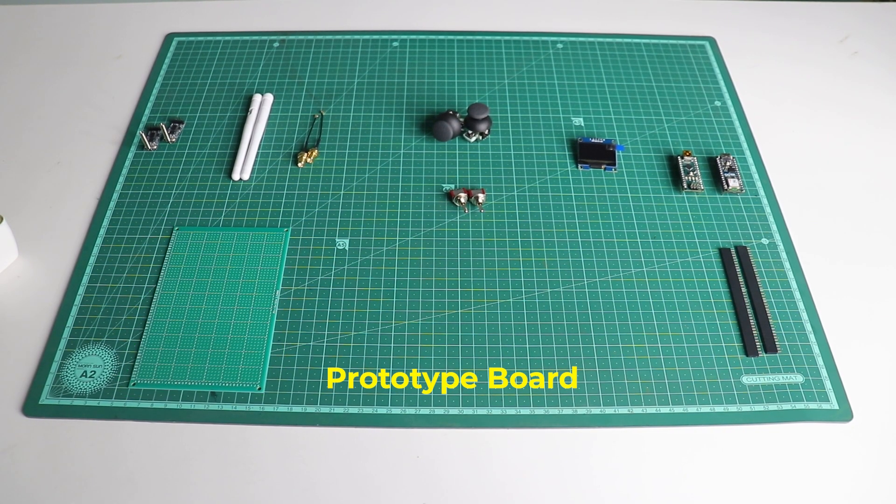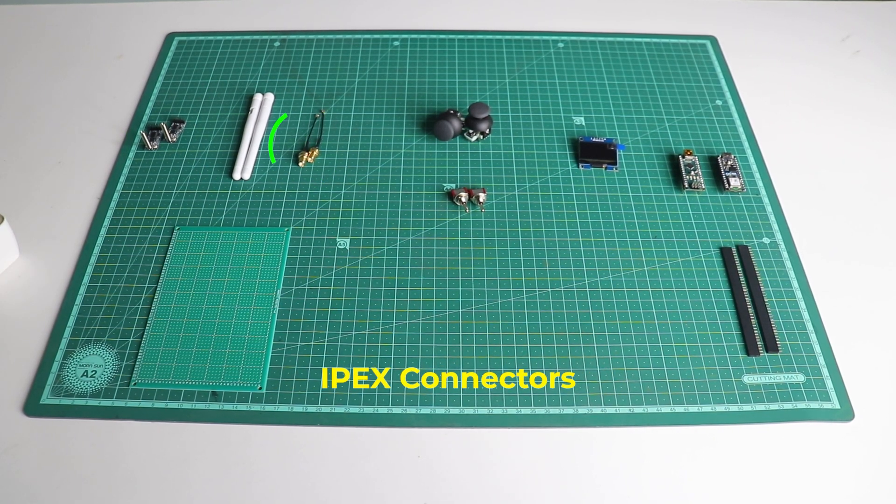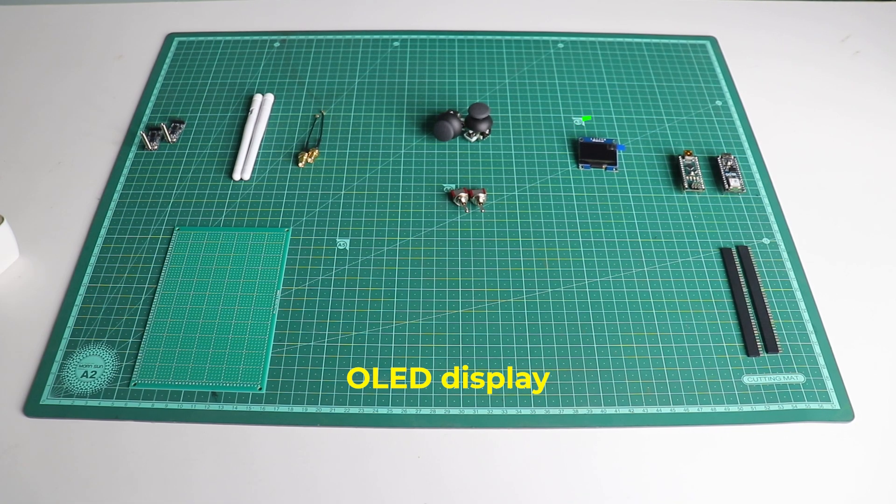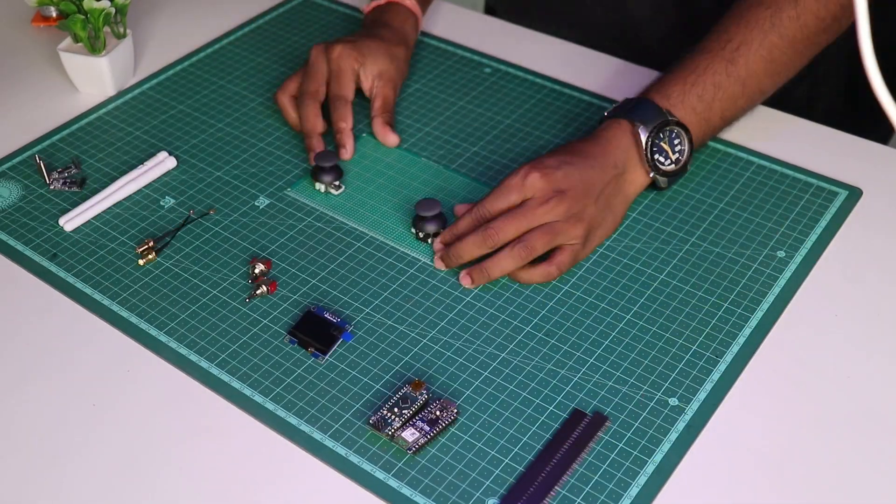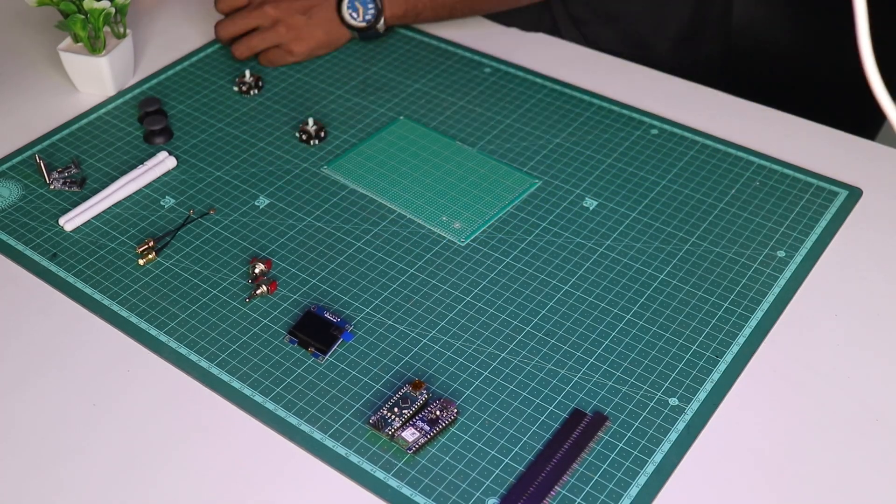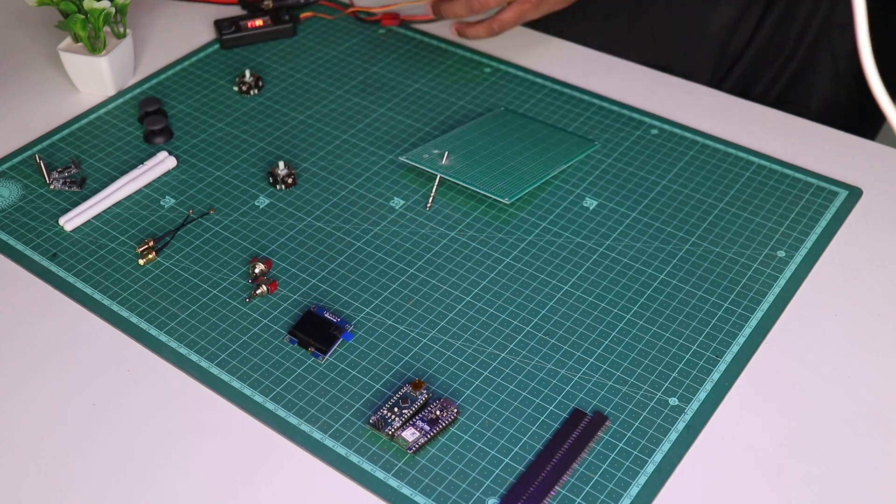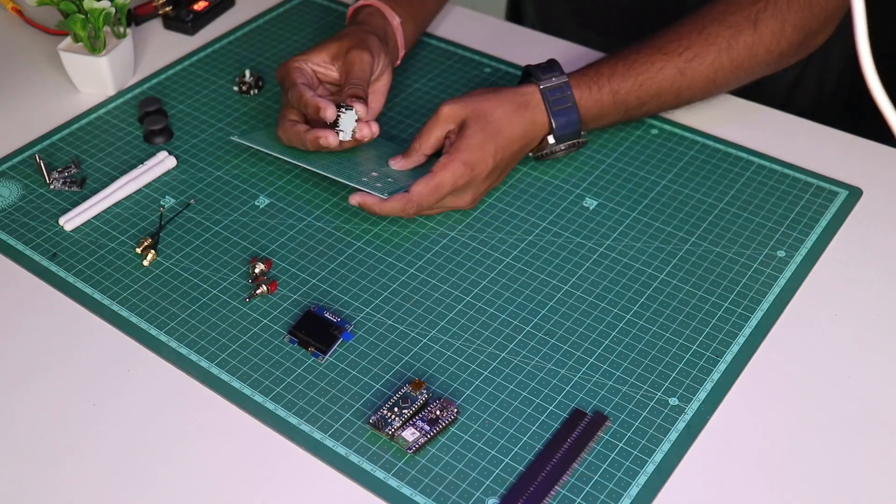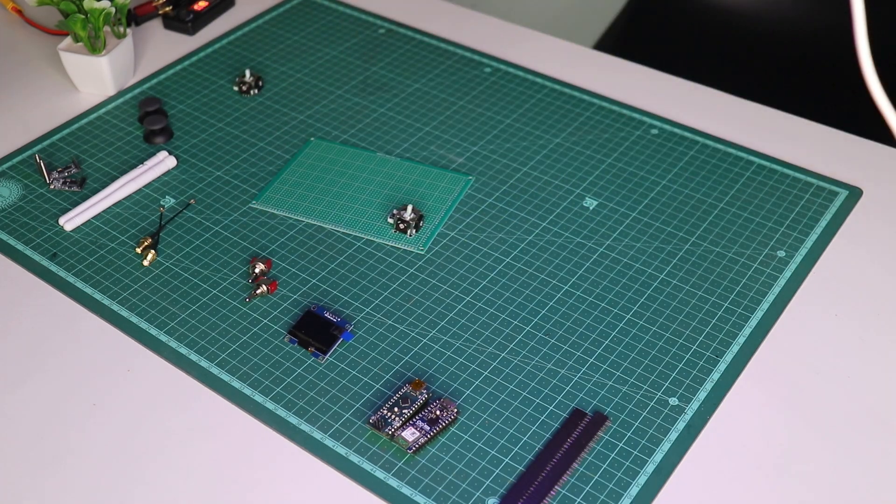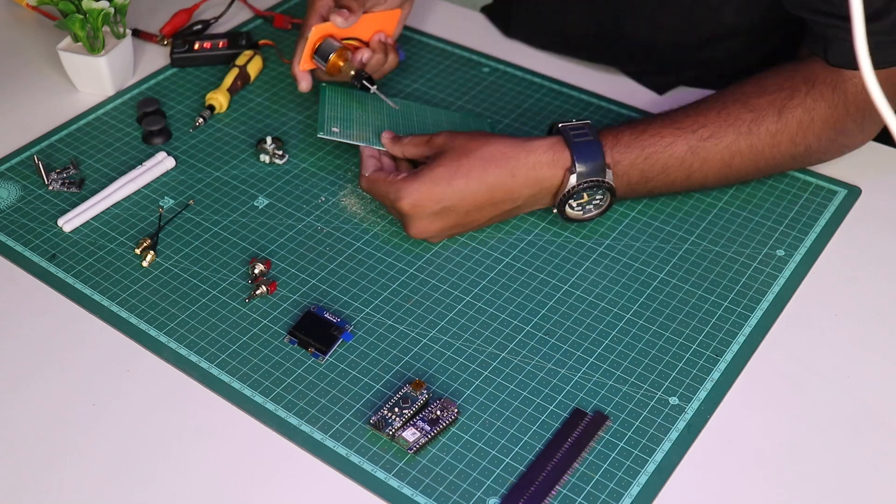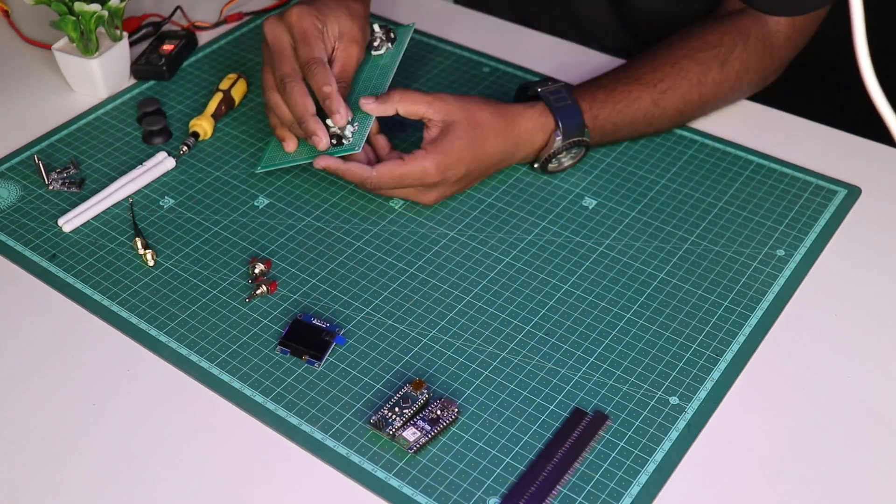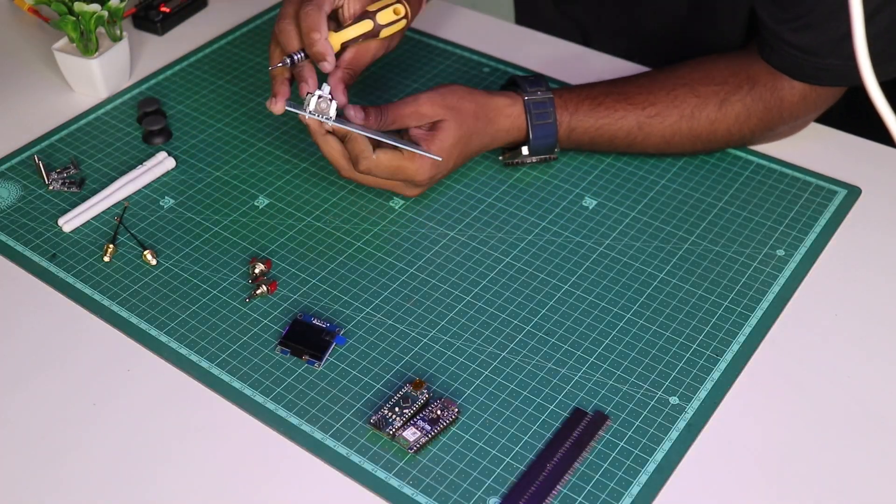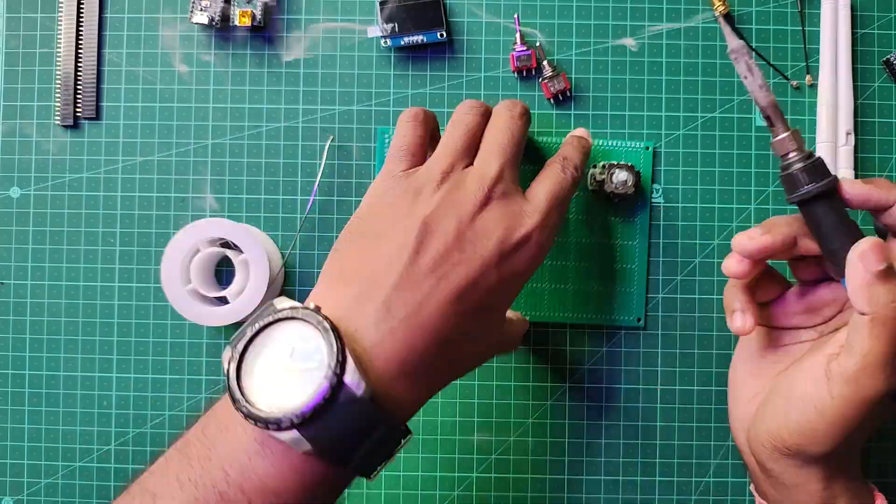As you can see, I have laid out the components on the table. If you want to take notes of all the items, you can pause the video. Moving on, we'll be placing the joystick module on the PCB to roughly mark out the locations where we need to drill for the legs of the joystick modules. Later we're gonna solder those joystick modules on the PCB.